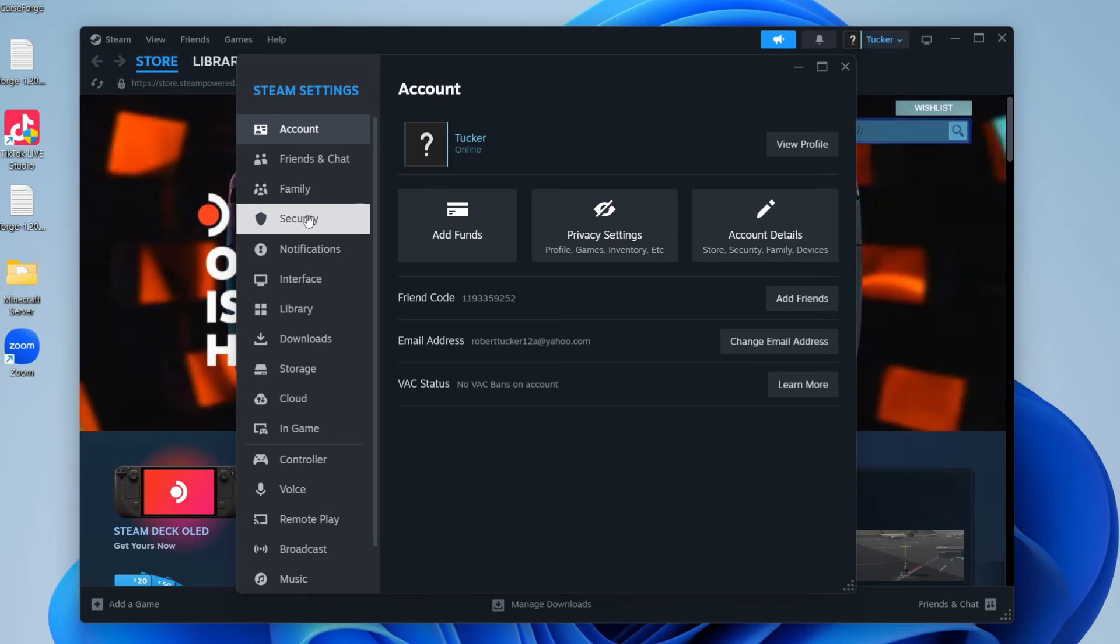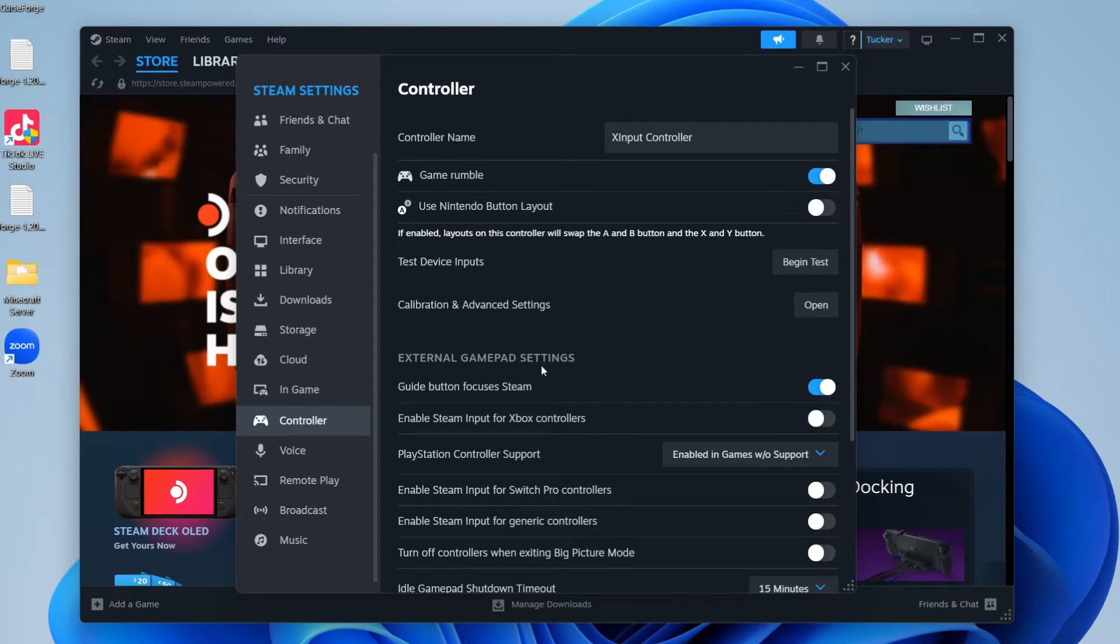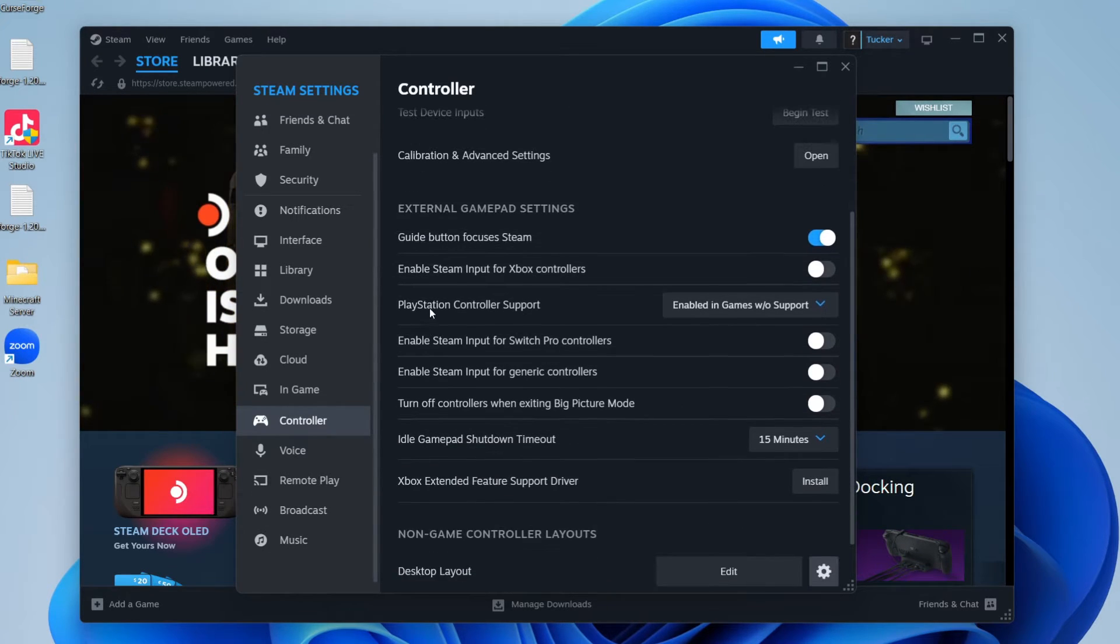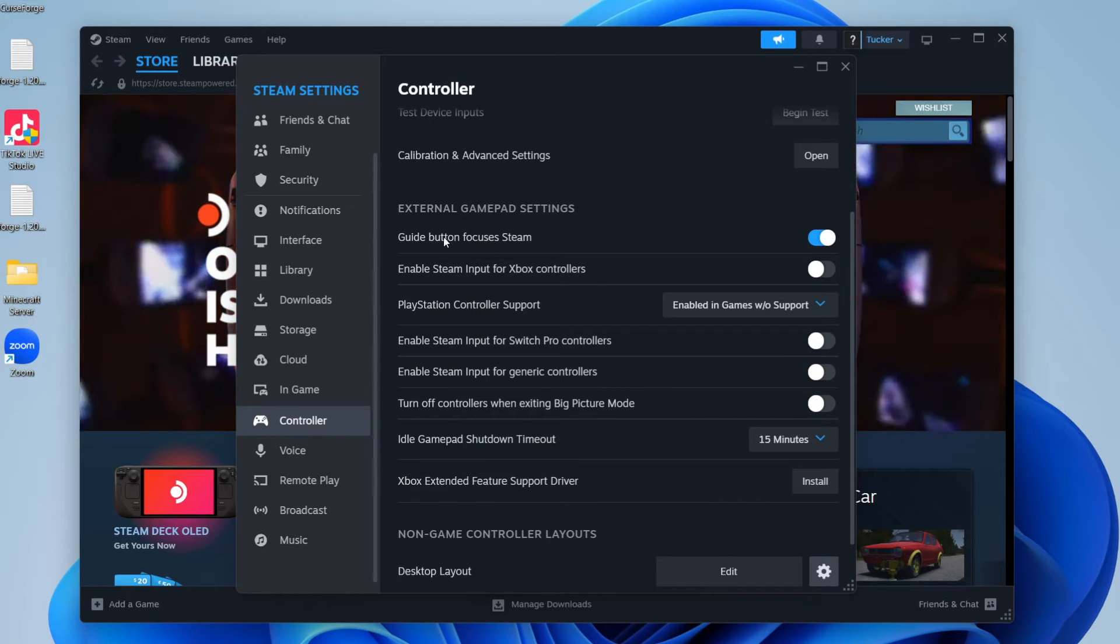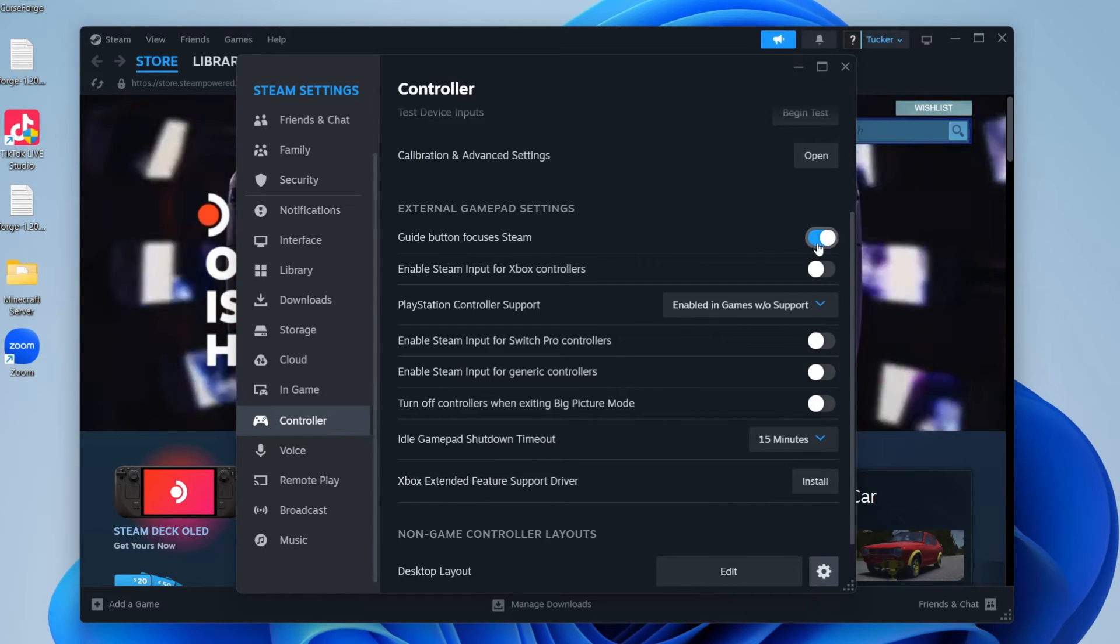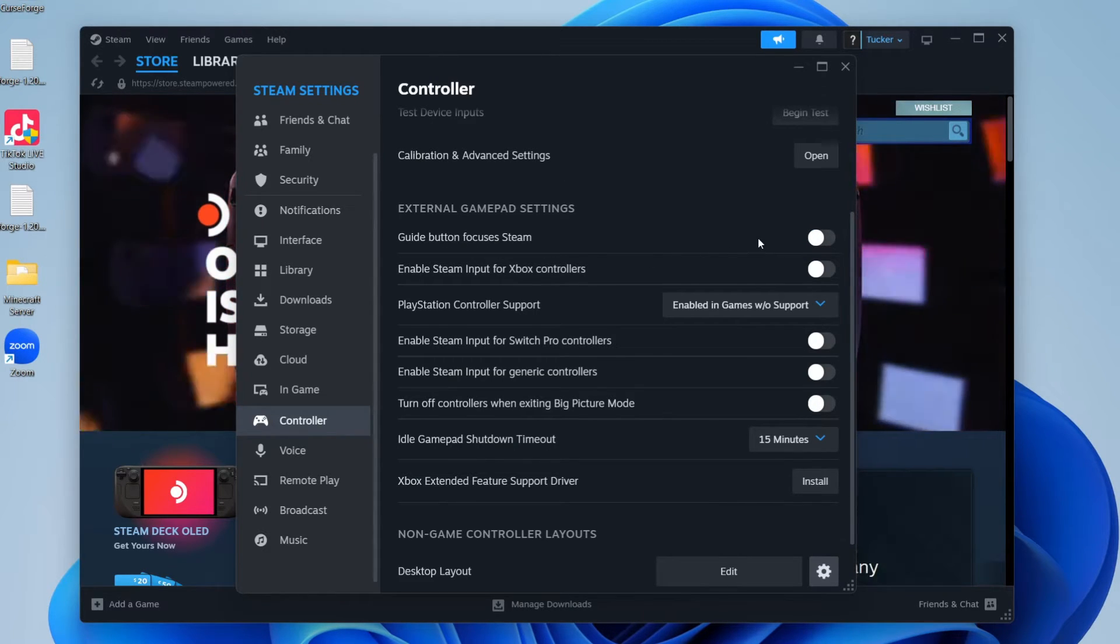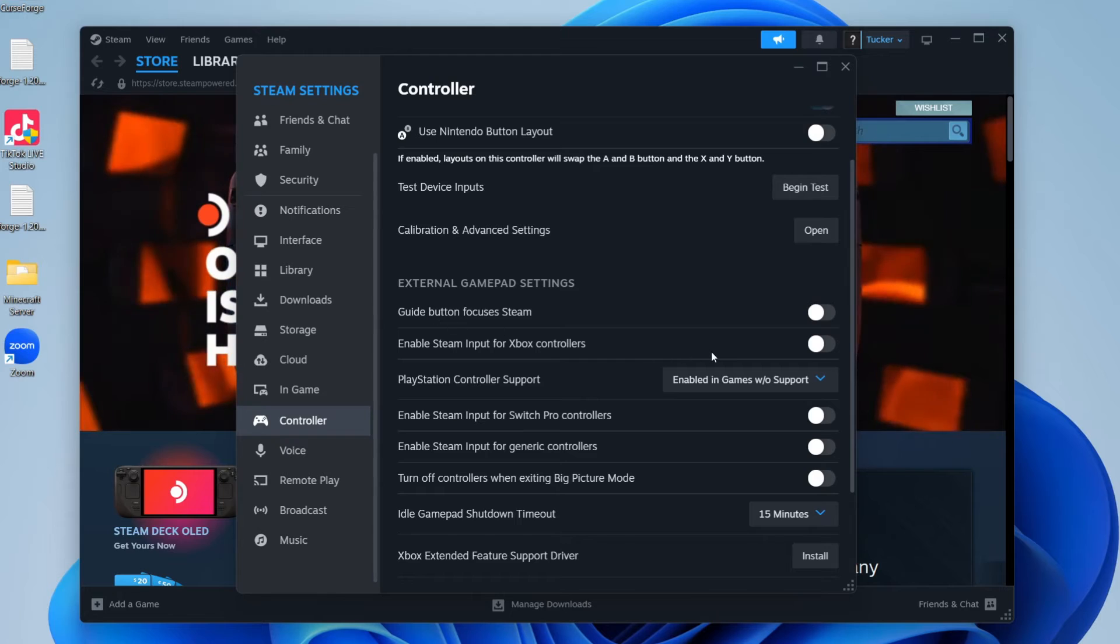Then scroll down and go into Controller. First, come down to External Gamepad Settings and turn off Guide Button Focuses Steam. Go and see if that fixes your problem because it may.